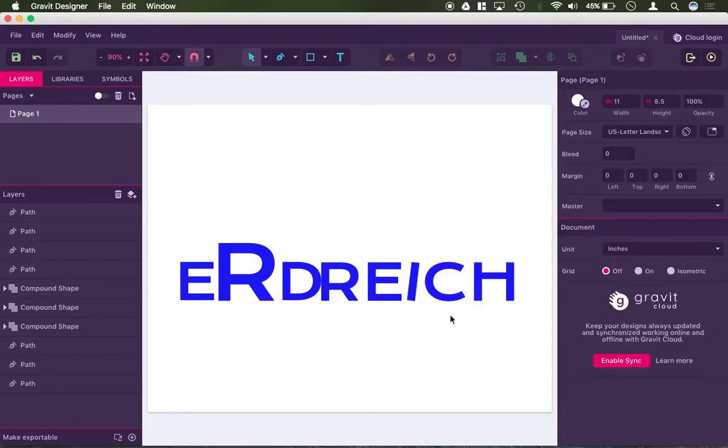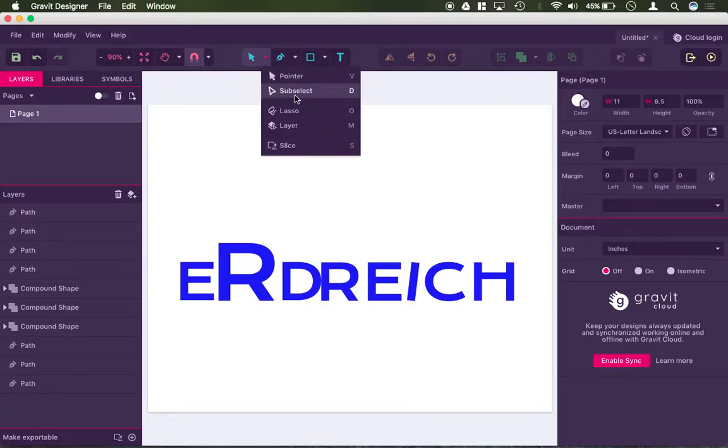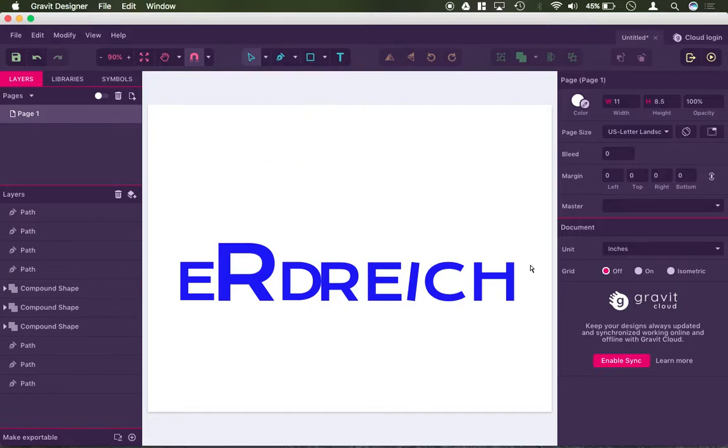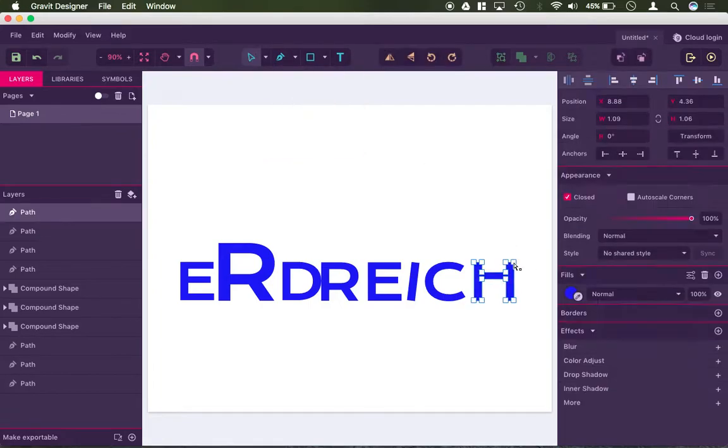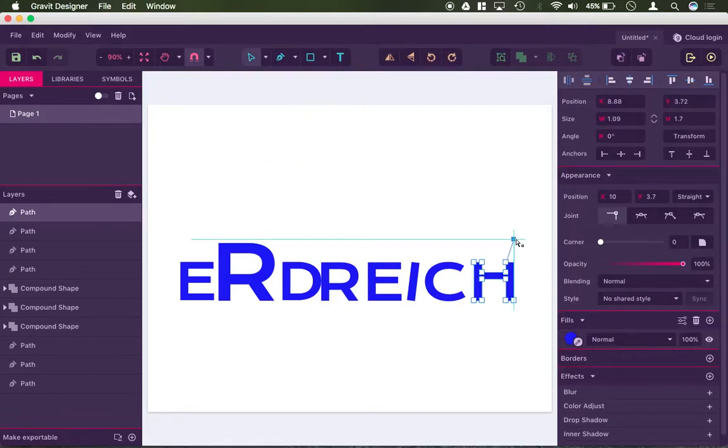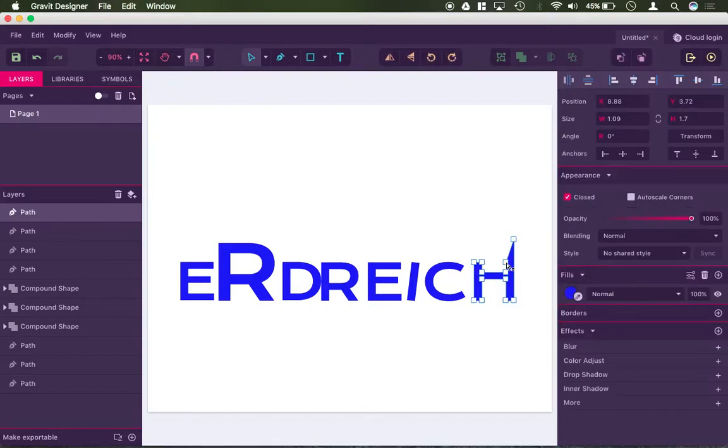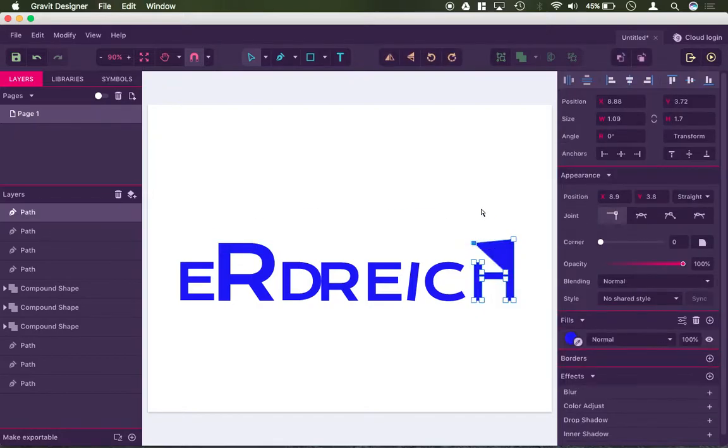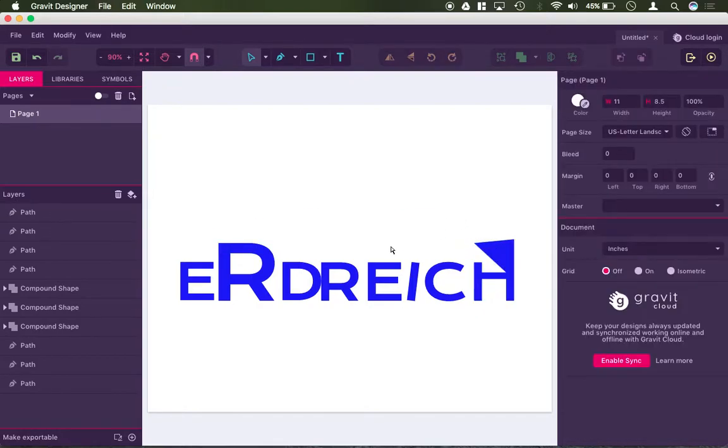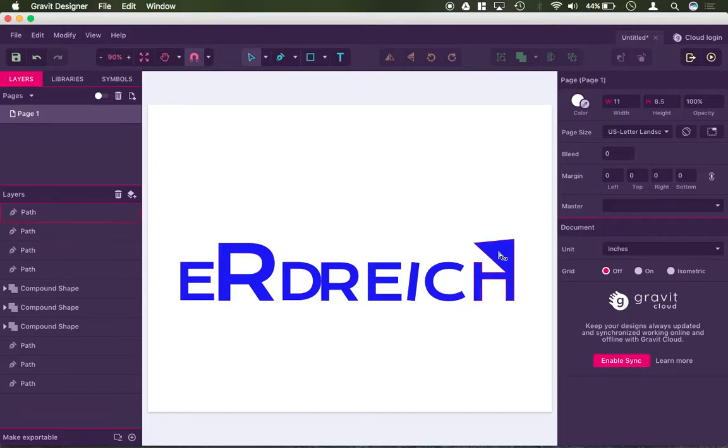I can modify this as if it was a shape, not a path. Likewise, I can actually use my sub-select arrow to modify individual parts of the text. So again, these are now individual shapes here that I can really do whatever that I want with.